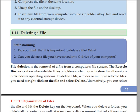The Recycle Bin is a location where deleted files or folders are temporarily stored in all versions of Windows operating systems, like Windows 7, Windows 8, Windows 10, and Windows 11.